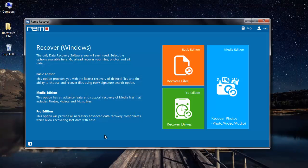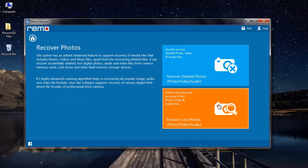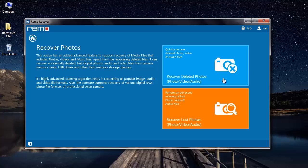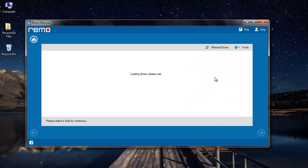Here select recover photos. Next select recover deleted photos if you've accidentally deleted photos or recover lost photos option if you think you've lost your photos from your camcorder. I'll click on recover deleted photos for this video.